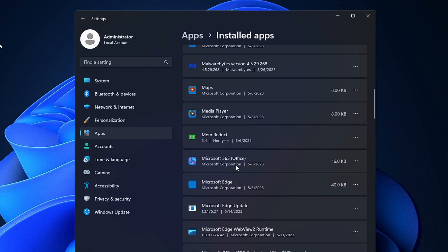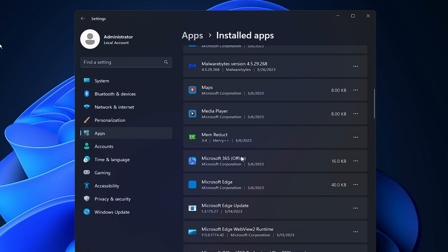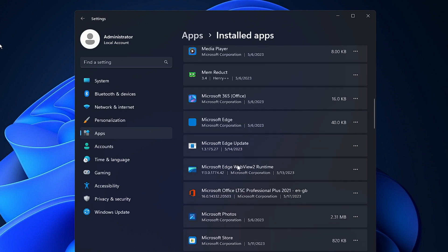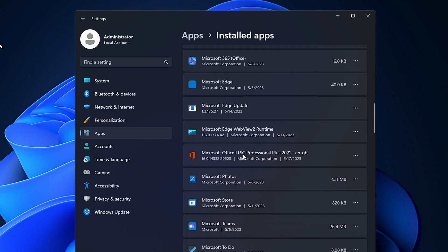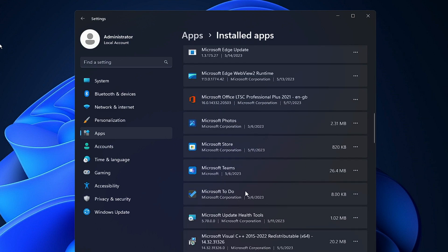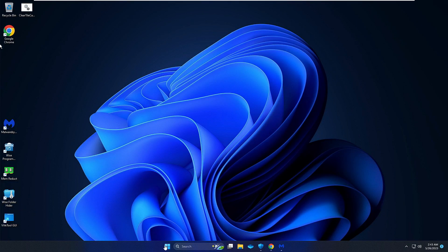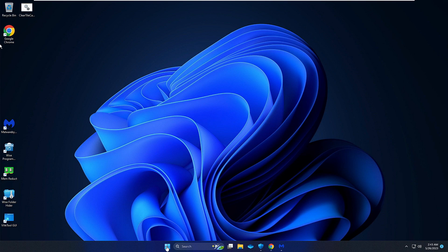If you are confused with any of the applications, you can type that name on Google and you will get to know what exactly that application is for. If you don't need it, just go ahead and uninstall it. Carefully look at all the applications listed here, and once you are done you can close it.